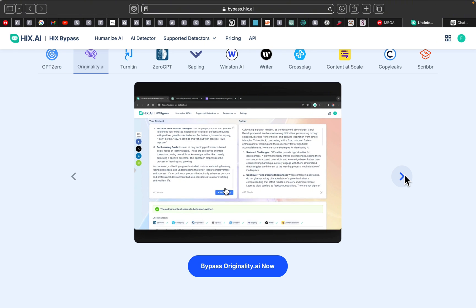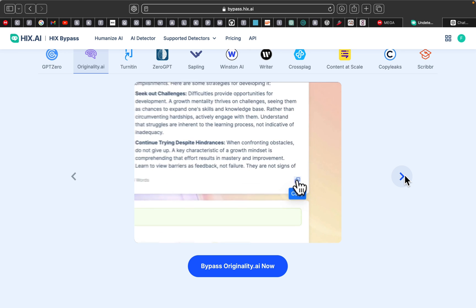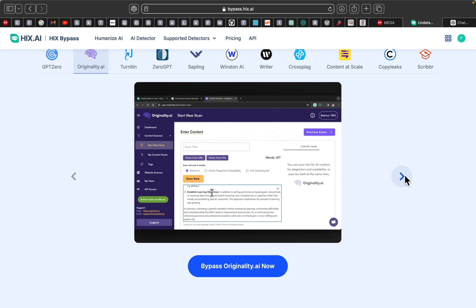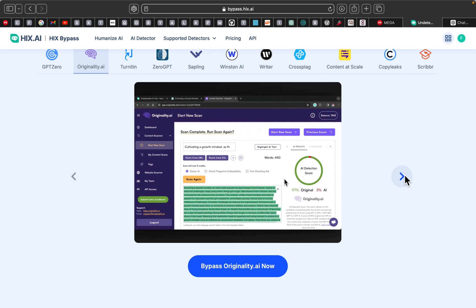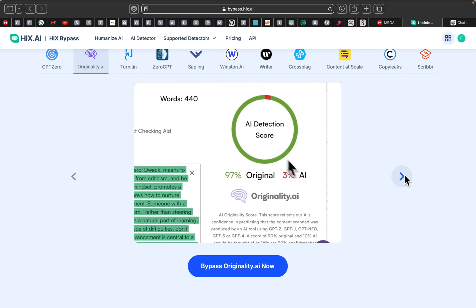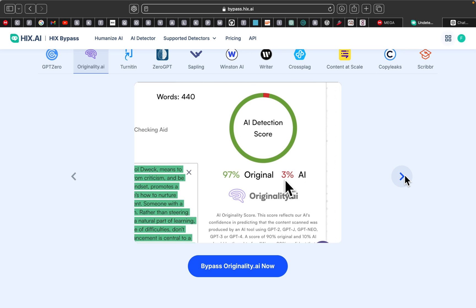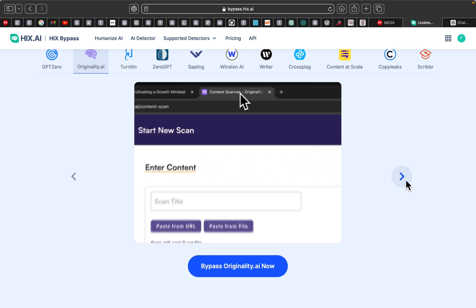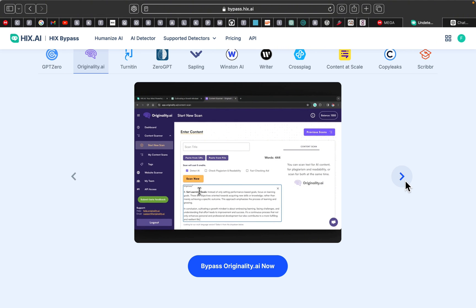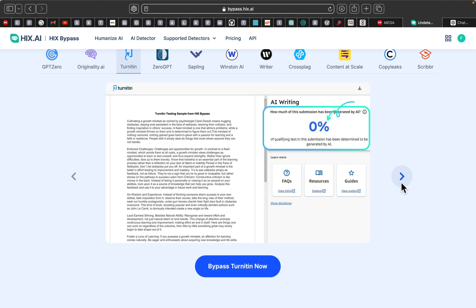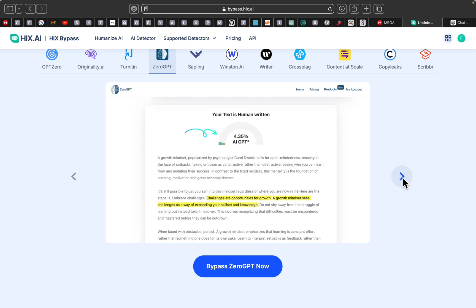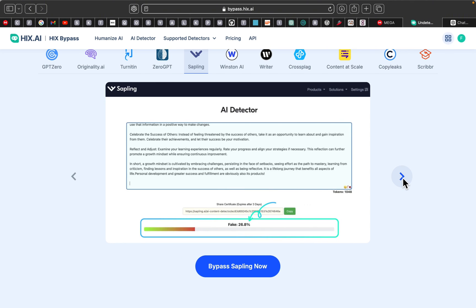Let's start with a scenario many of you might relate to. Imagine you have written an essay using ChatGPT or another AI tool and it's well written and on point, but there is one problem — your teacher or professor is using AI detectors like Turnitin or GPTZero to catch students who rely on AI. You are worried that your work may get flagged, or maybe you have already been caught once.